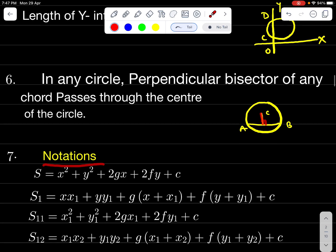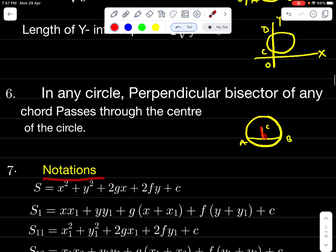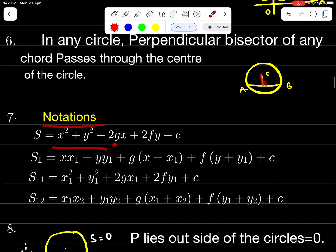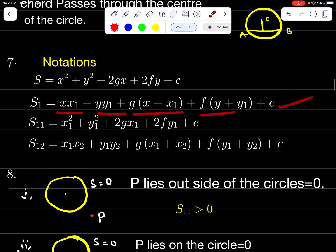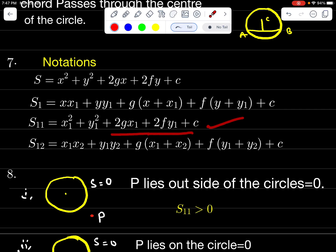Notations: S = x² + y² + 2Gx + 2Fy + C. S₁ = xx₁ + yy₁ + G(x + x₁) + F(y + y₁) + C. S₁₁ = x₁² + y₁² + 2Gx₁ + 2Fy₁ + C.